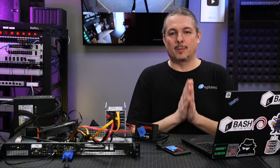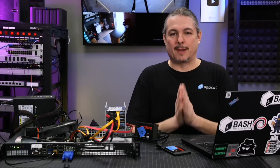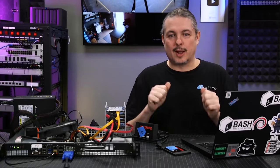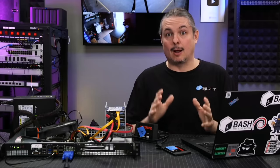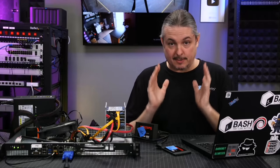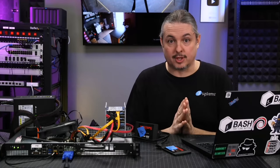Tom here from Lawrence Systems, and we're going to talk about TrueNAS 12 and backing it up properly, especially your encryption keys.